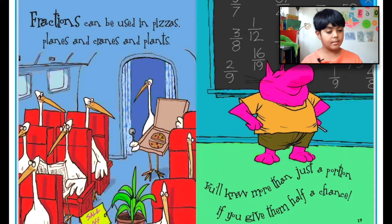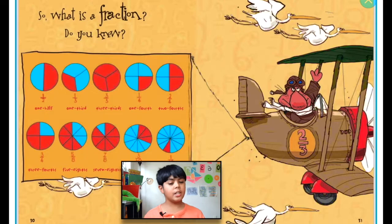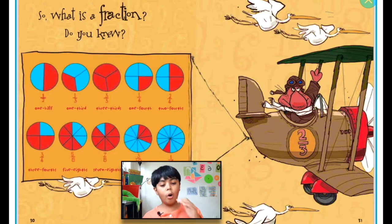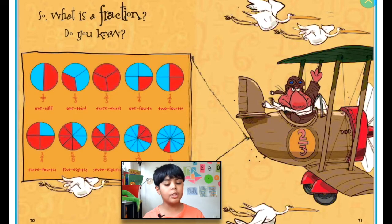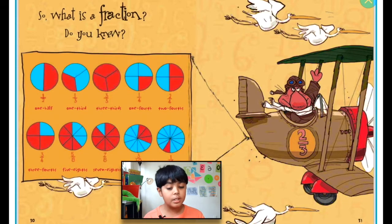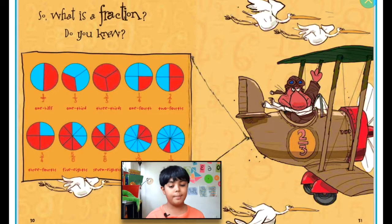Fractions can be used in pizzas, planes, cranes, and plants — you will know more than just a portion if you give them half a chance. So what is a fraction? You can see on this chart examples of fractions: one-half, one-third, three-thirds, one-fourth, two-fourths, three-fourths, five-eighths, seven-eighths, three-tenths, and one-twelfth — those are all the fractions we talked about in the book.